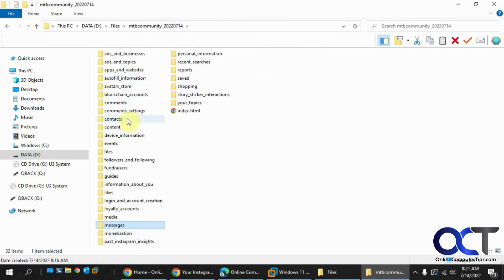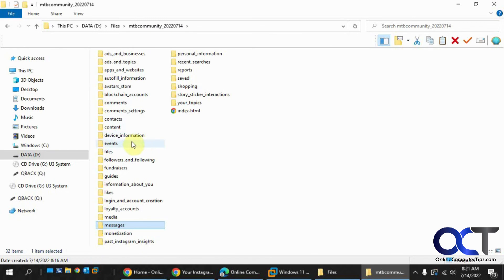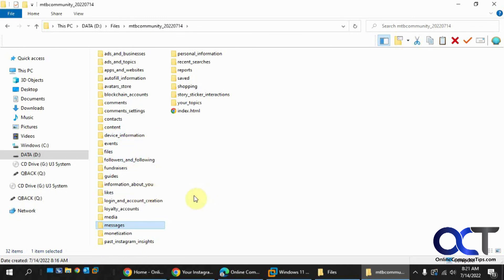Comment settings. Your contacts. Device information. Information about your followers. Information about you. So all kinds of information.